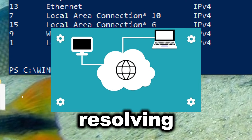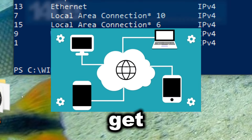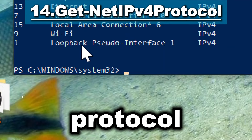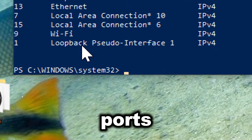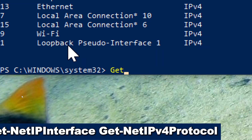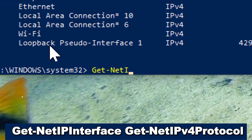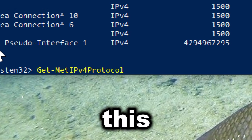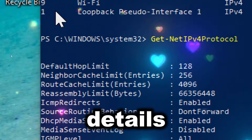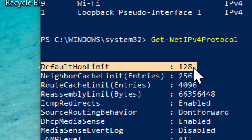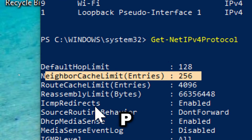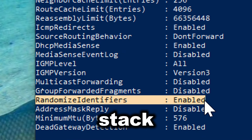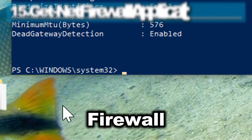Get-NetIPv4Protocol retrieves information about IPv4 protocol settings, such as dynamic port range and TTL settings. Type Get-NetIPv4Protocol. This cmdlet allows administrators to view detailed settings of the IPv4 protocol, such as ICMP redirects. This helps in understanding the current configuration of the IPv4 stack on the system.